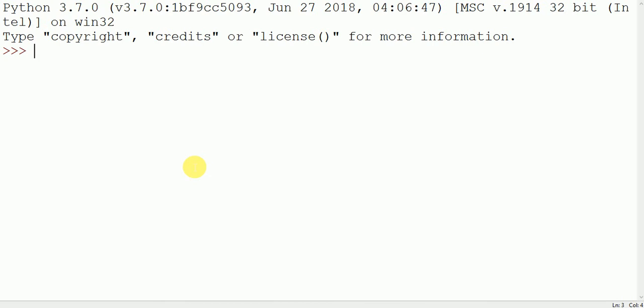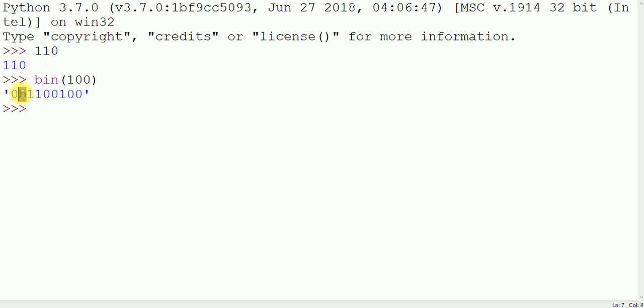Suppose I have 100 and I have to convert it into binary, octal and hexadecimal. For binary we write bin(100), which gives 0b1100100 where 0b is the sign representing that 1100100 is the binary value.